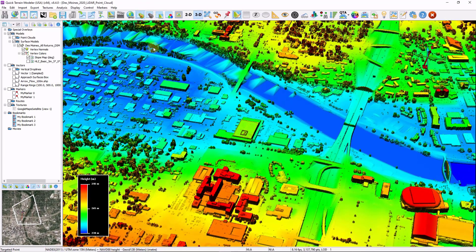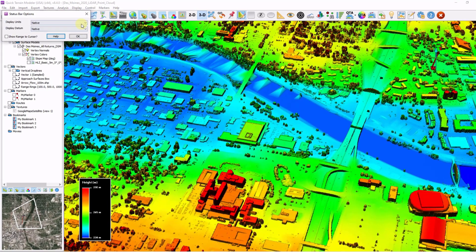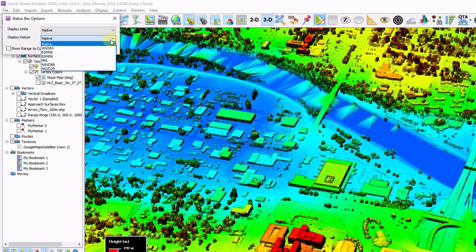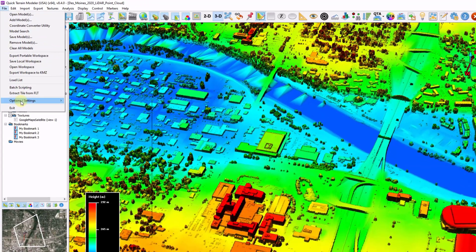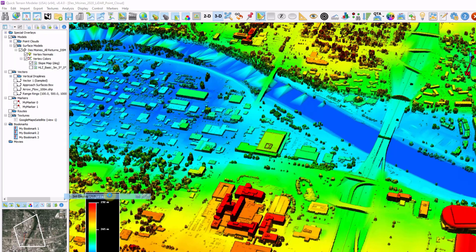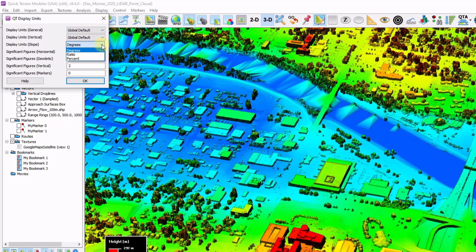By default, QtModeler will display data units based on the units that were defined within the file. I can right click my display units at the bottom of the QtModeler window in the status bar to change my display units as well as my vertical datum. For all measurements and units, I can go to File, Options and Settings, and set display units. The default is whatever units the data was collected in, but I can do on-the-fly conversion to meters, international feet, or US survey feet in both the horizontal and vertical. Display units for slope can also be changed between degrees, ratio, and percent.